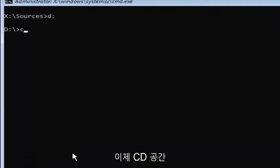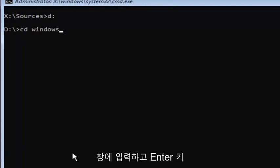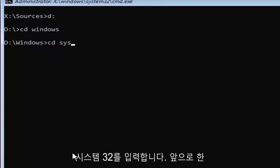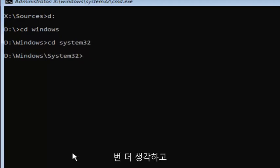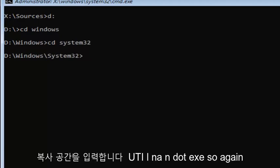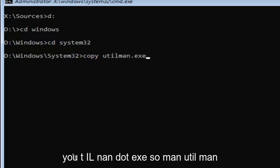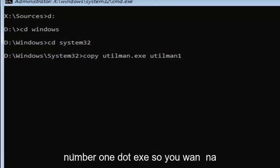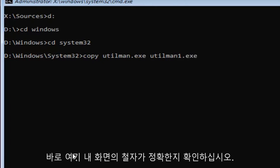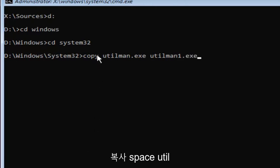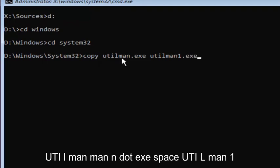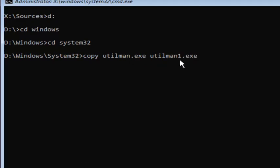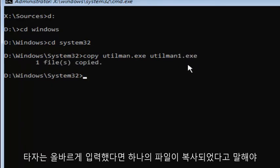Now you're going to type in CD space windows. Then hit enter. Now you're going to type in CD space system 32. Then hit enter one more time. Now you're going to type in copy space U-T-I-L-M-A-N dot exe space U-T-I-L-M-A-N one dot exe. Make sure it's spelled exactly how it is on my screen. The number one, not spelled out O-N-E. Once you're done, hit enter. You should say one file copied if you typed it in correctly.